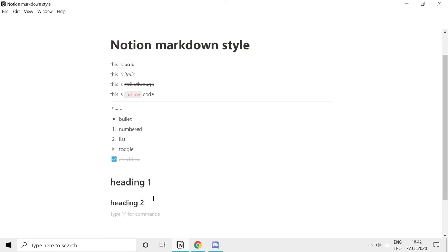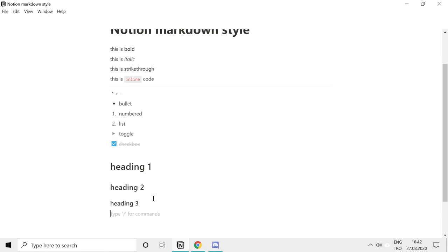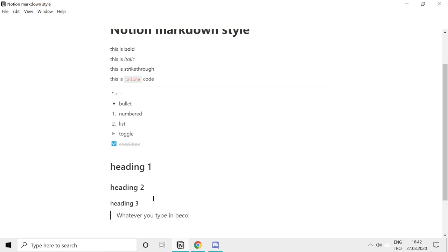You can also create quote blocks using markdown. Just type a quotation mark and hit space bar and whatever you type in becomes a quote.